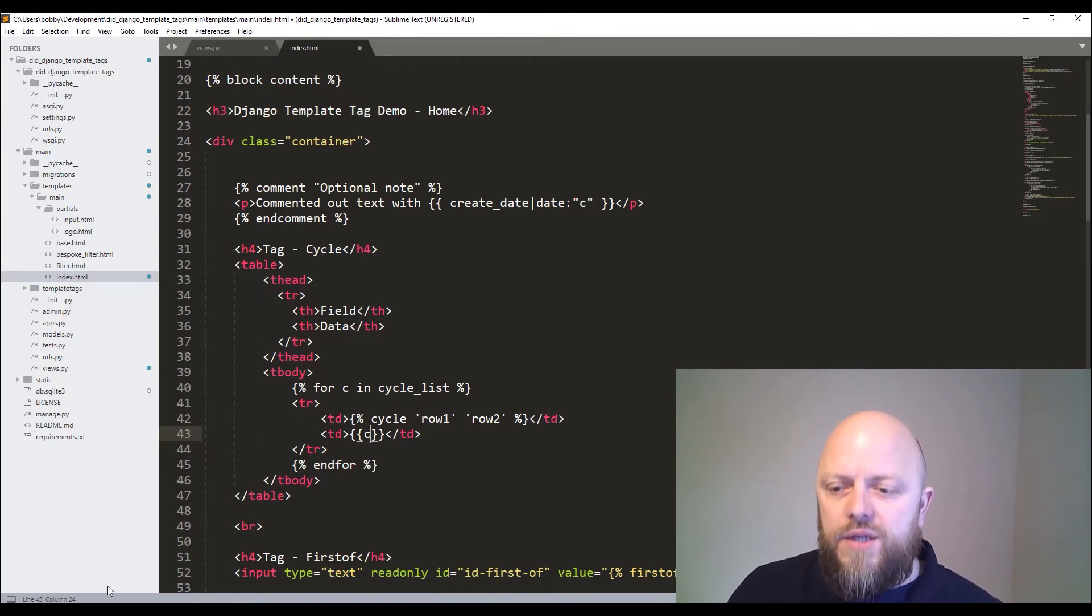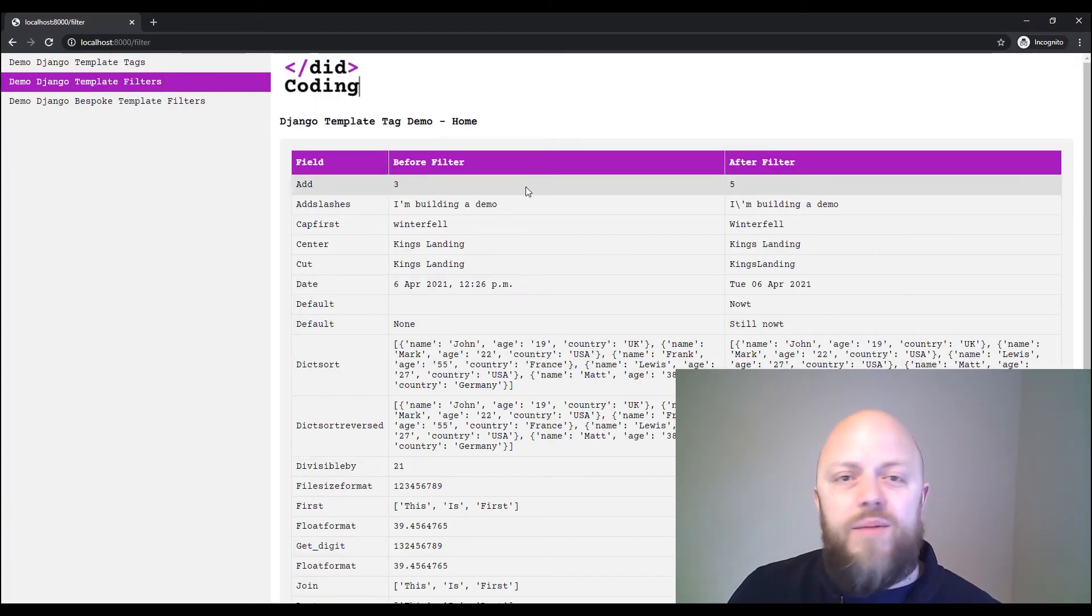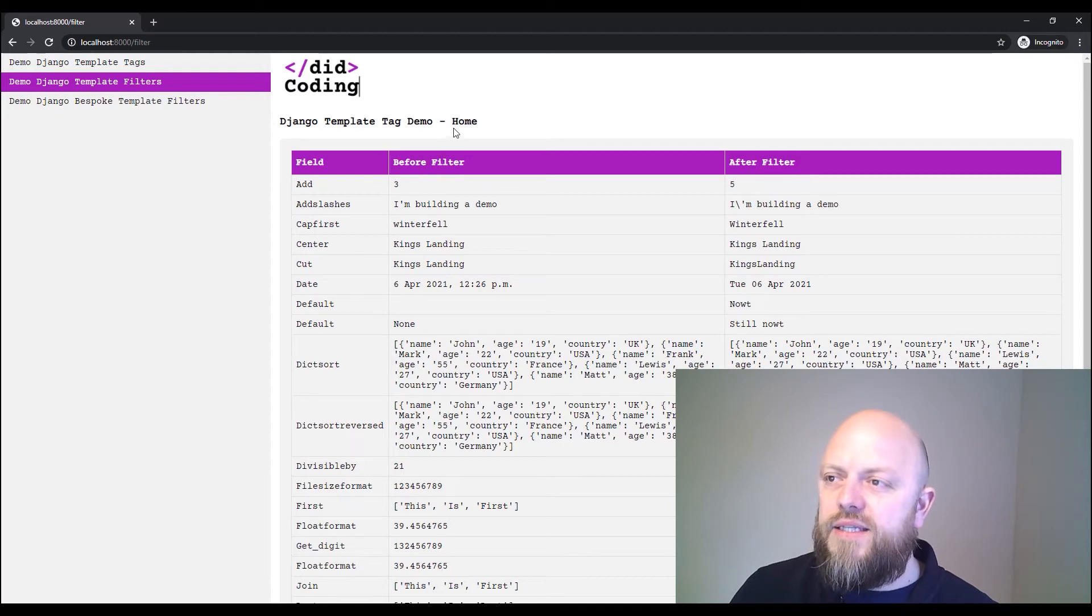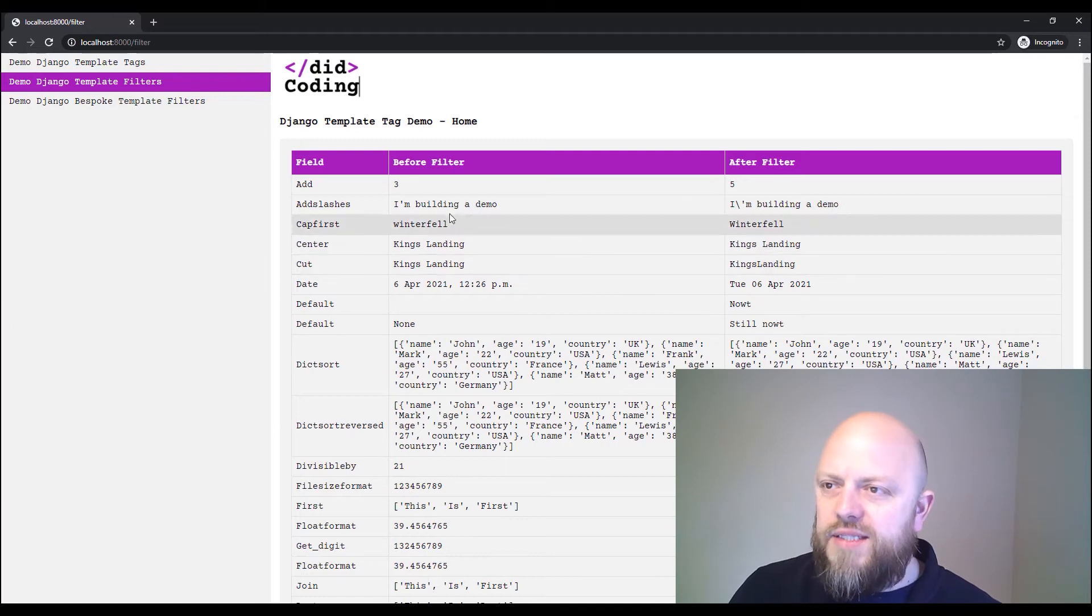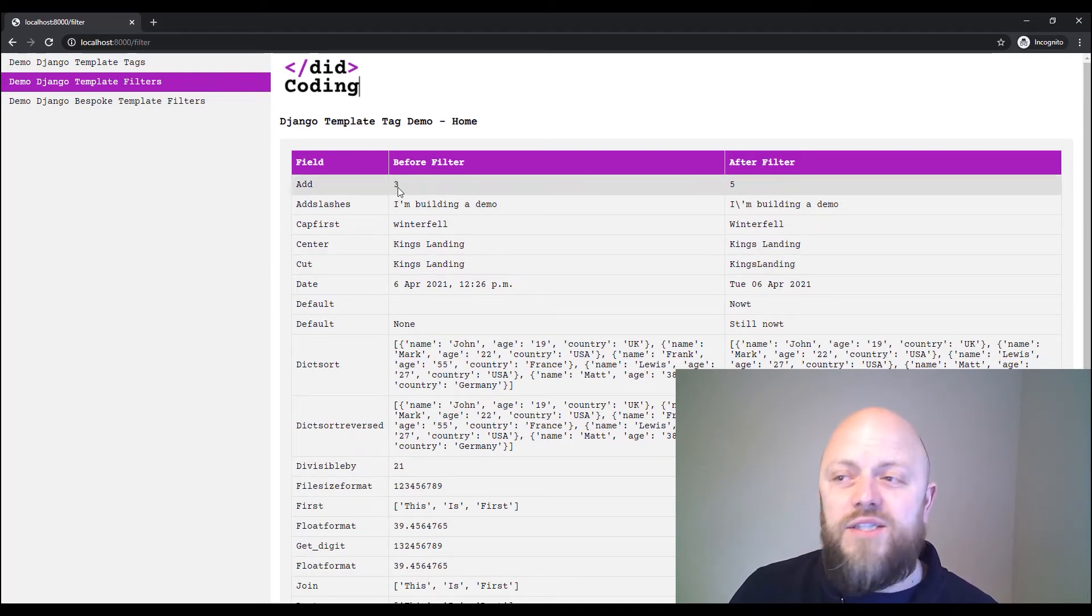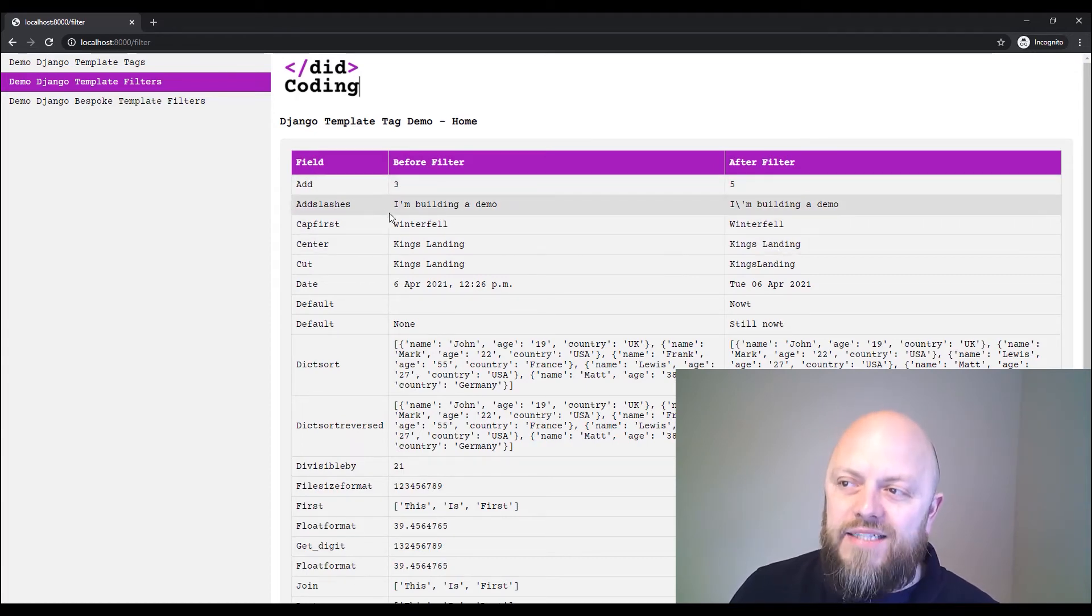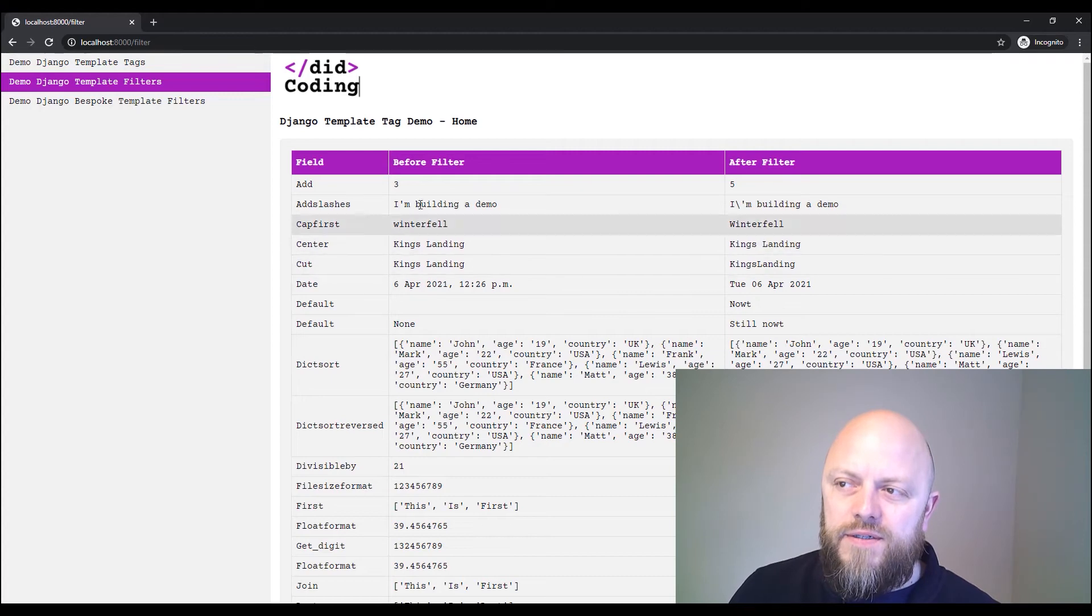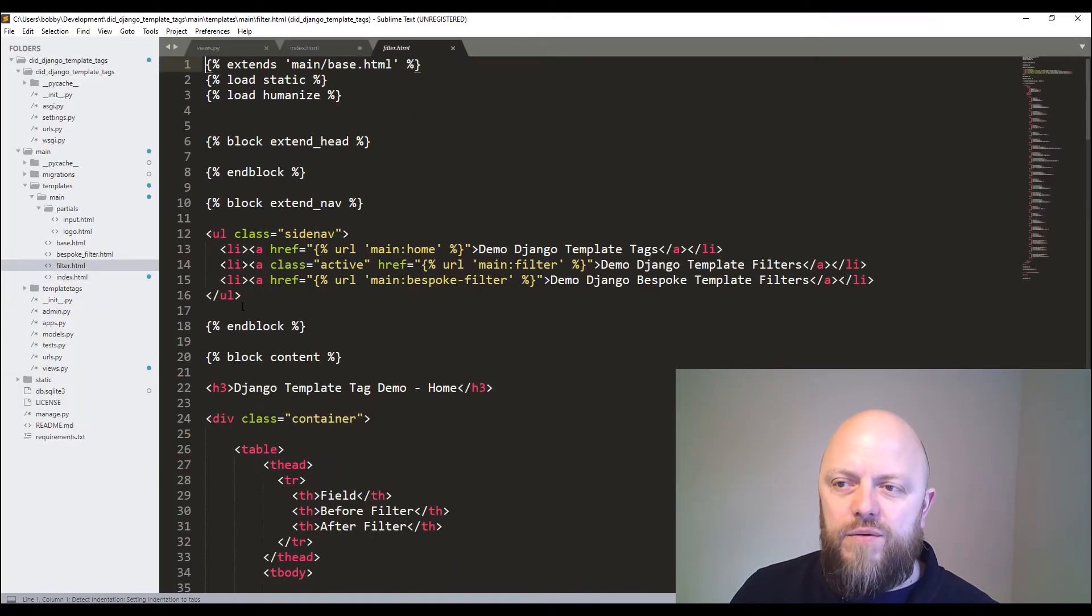So the next URL that we'll look at is filters. So on this URL, what I'm showing you is the variable before a filter is applied, and then what it looks like after we apply it. So you can see here, we've just got, it looks here, we've got like an integer, and then we're using the add field, and we're adding two. You've got add slashes. So I'm building a demo, and it adds a slash next to the dash there.